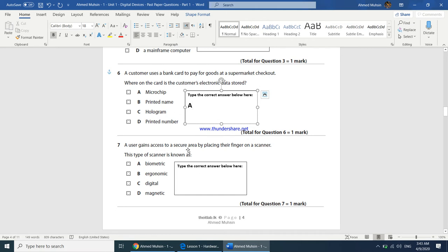A user gains access to a secure area by placing their finger on a scanner. This type of scanner is known as biometric. The scanner reads a human's unique characteristics such as fingerprint, iris, voice, retina, or thumb. The answer is A.